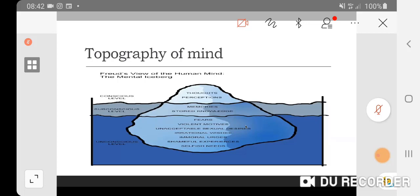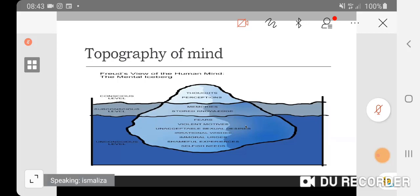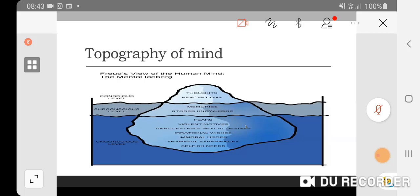Freud himself developed this technique of psychoanalysis where he would ask his patient to lie down on a couch and just talk whatever comes to mind. He would sit behind and analyze the patient. That is how he got into the subconscious mind. But this technique is obsolete now. Nevertheless, his model of the topography of the mind helped us come up with new psychotherapy techniques and modalities such as psychodynamic psychotherapy.